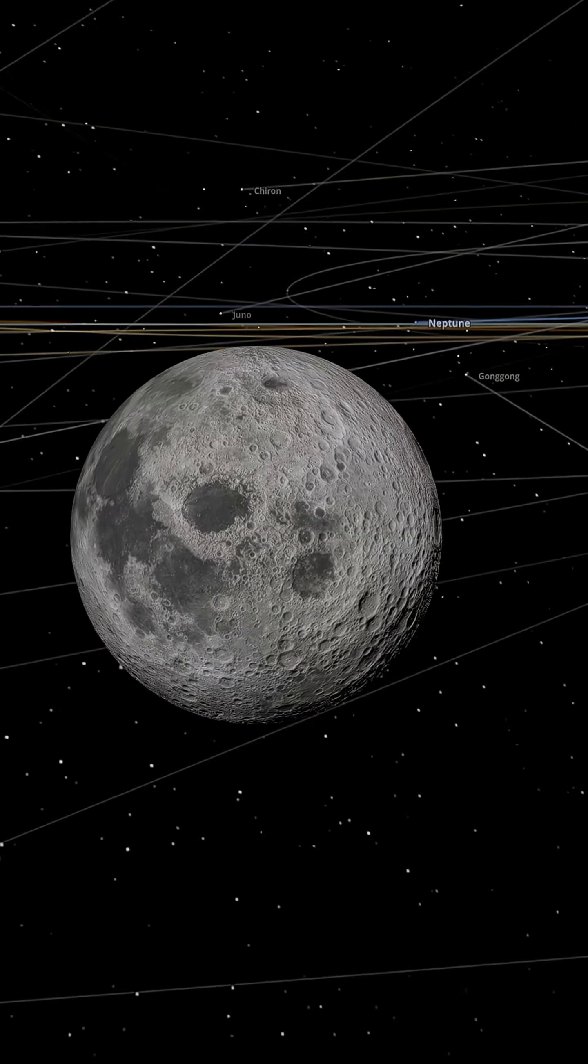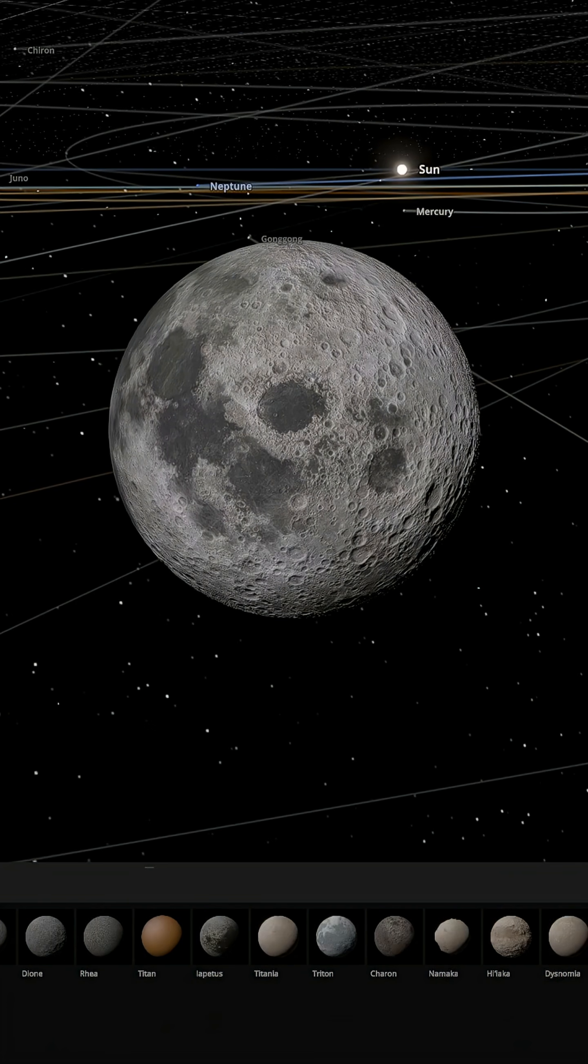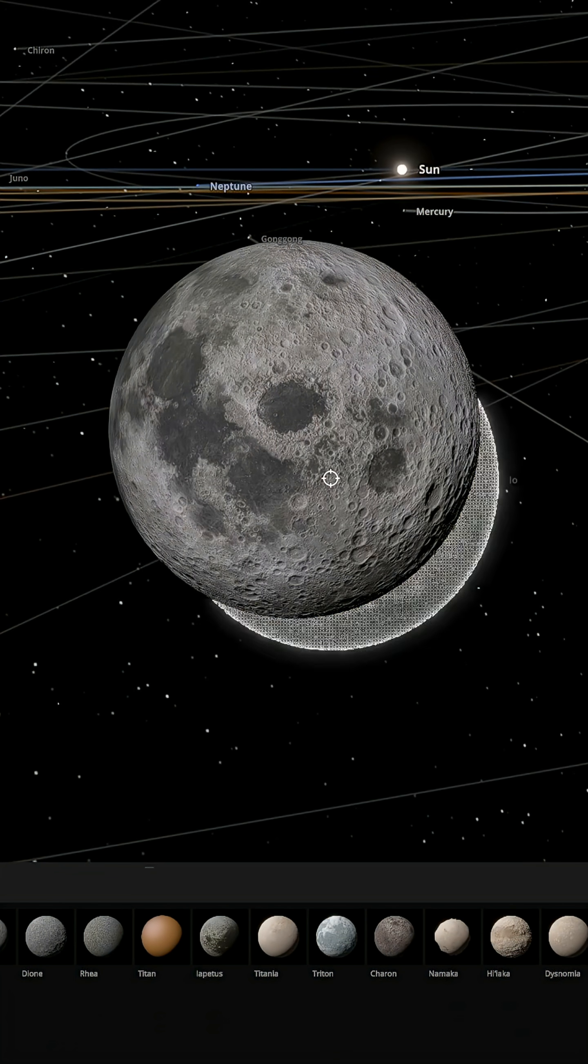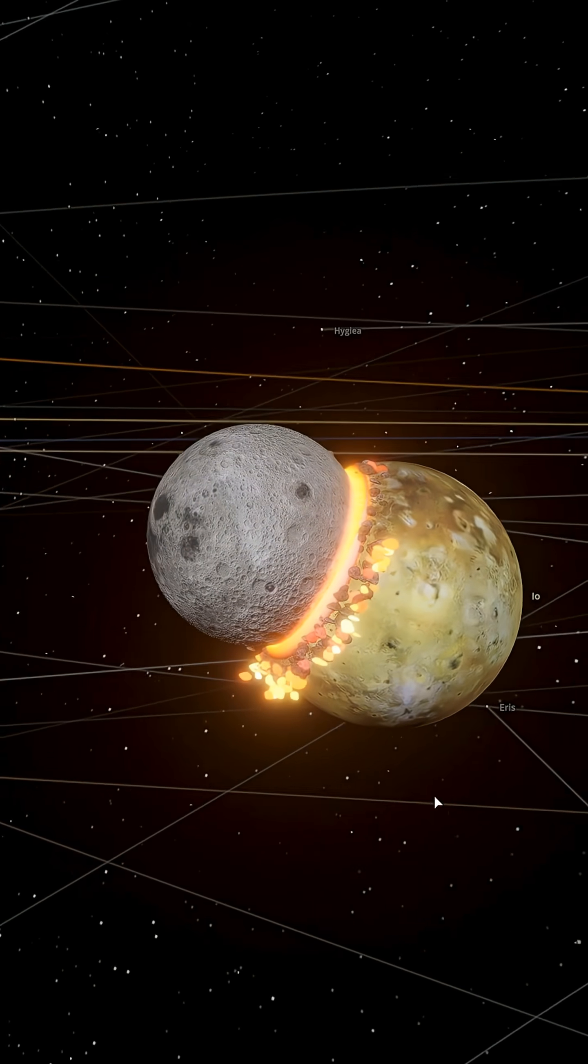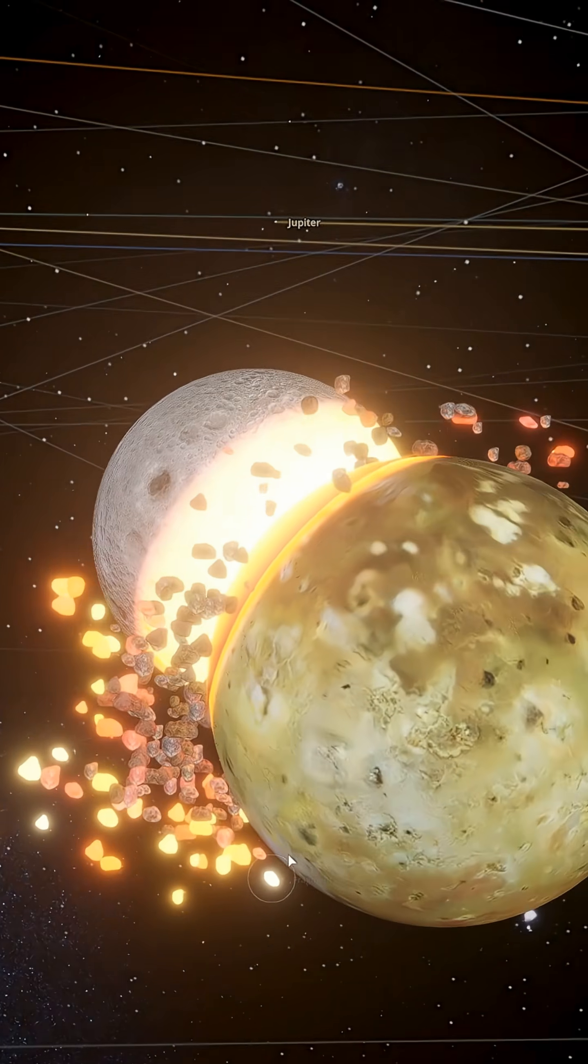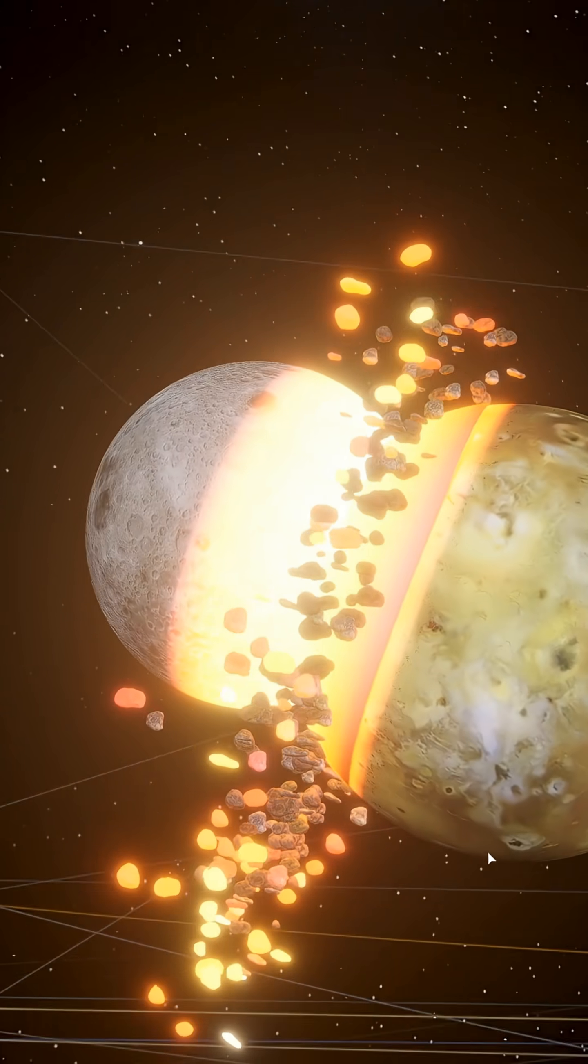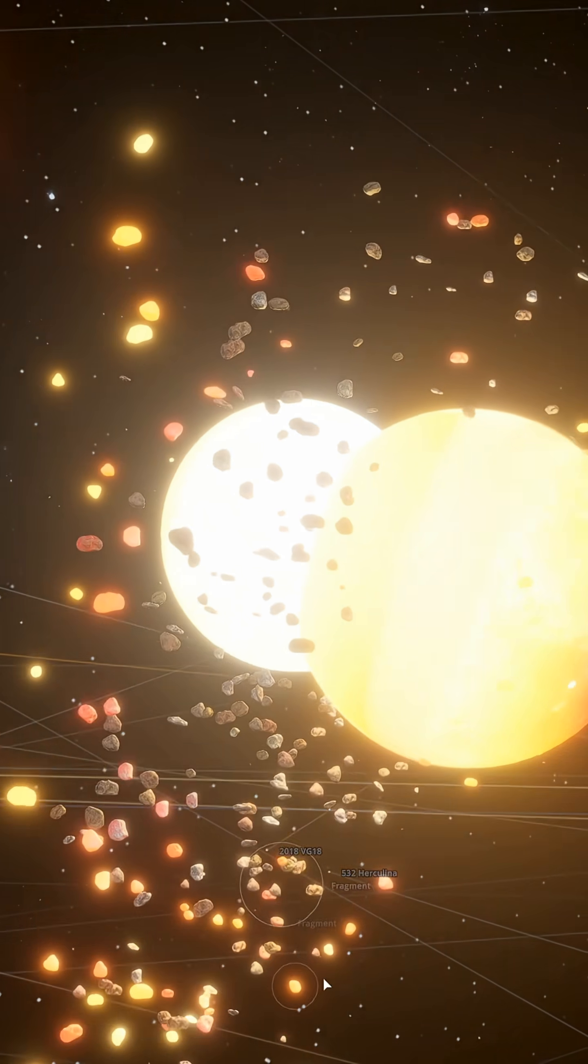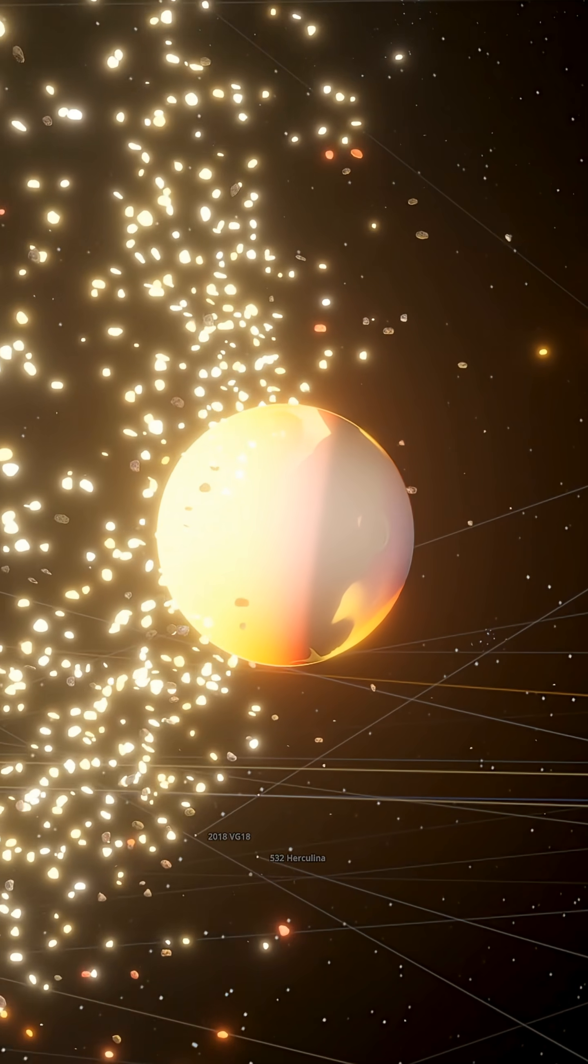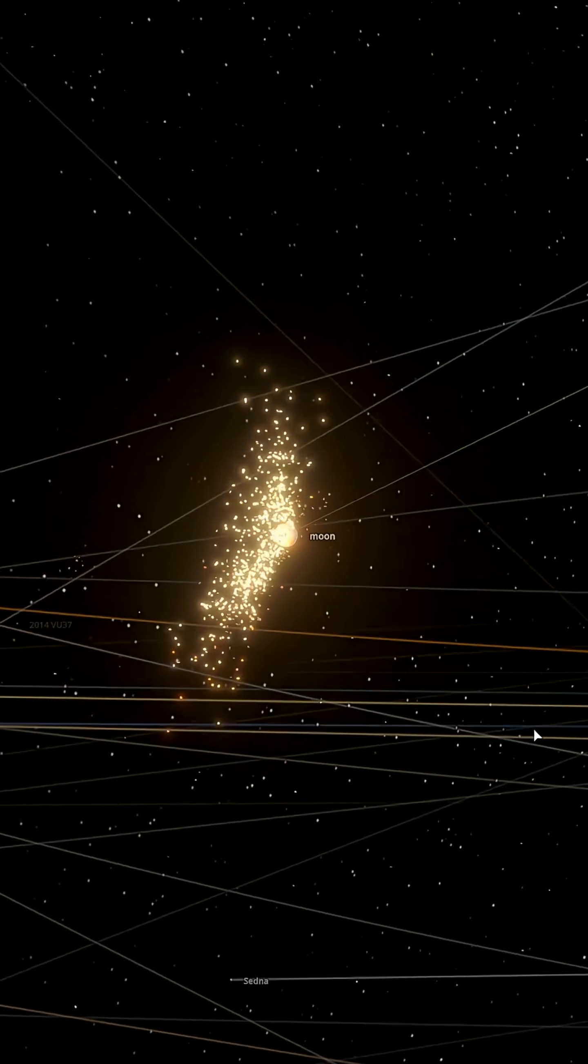First, we send Io crashing into the moon. An impact of this scale releases an enormous amount of heat. This single collision releases energy equivalent to millions of nuclear weapons. The moon's mantle, silent for 4.5 billion years, is violently reawakened.